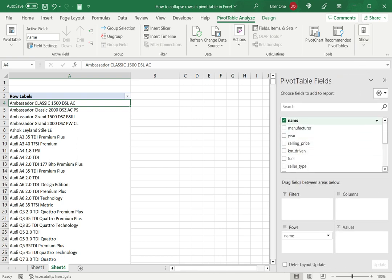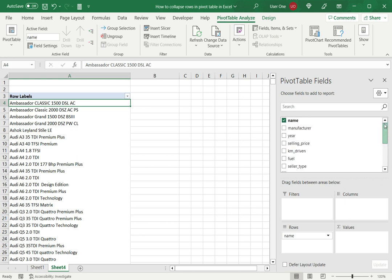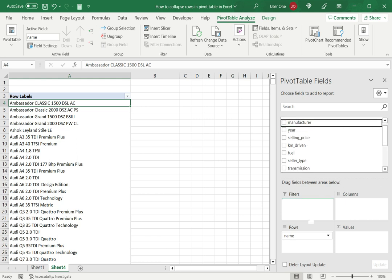Now as I can see from the other fields available, there is a field called manufacturer. Now manufacturer obviously will be a good candidate for grouping these together. So let's try this and see. So I'll select manufacturer and drag it down to above the name because I want to be able to group it by manufacturer.